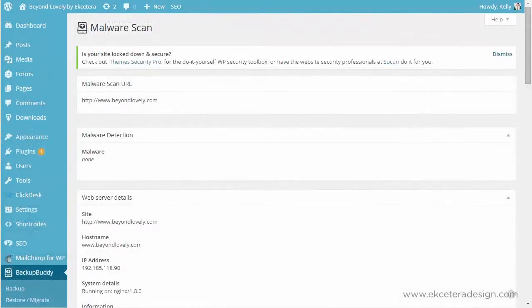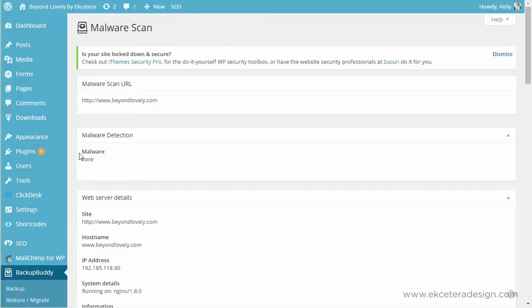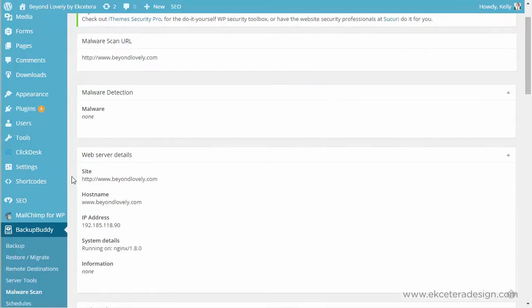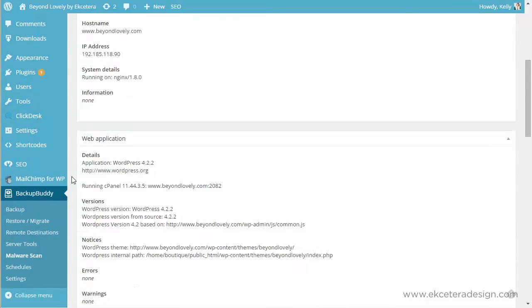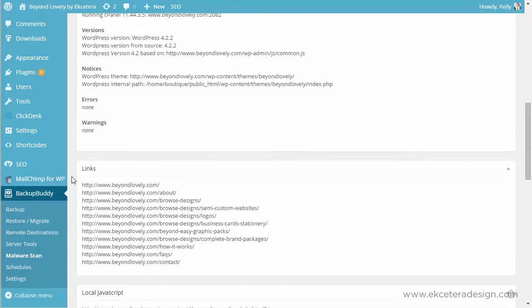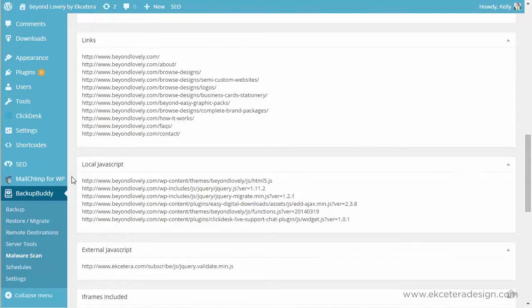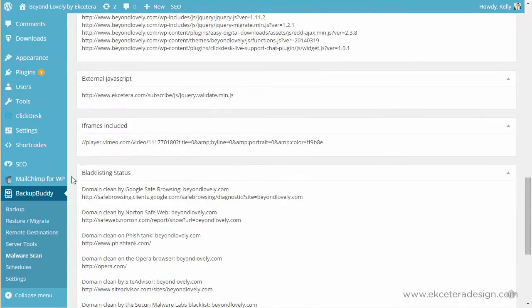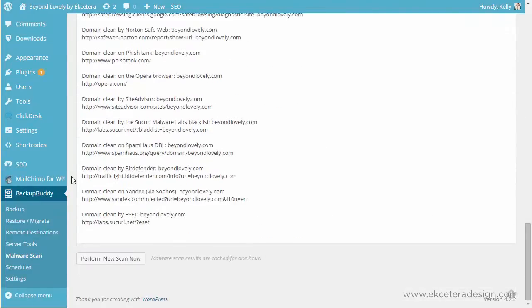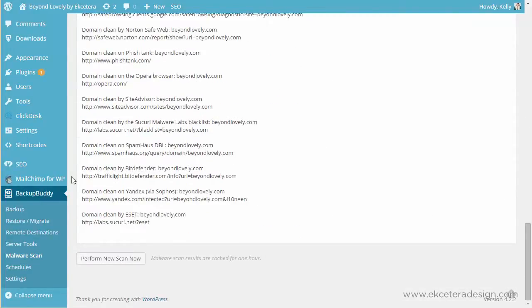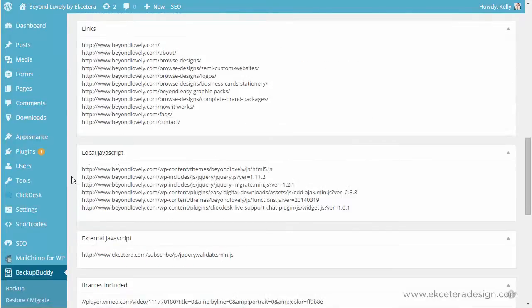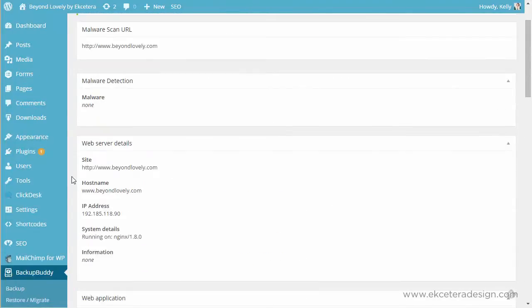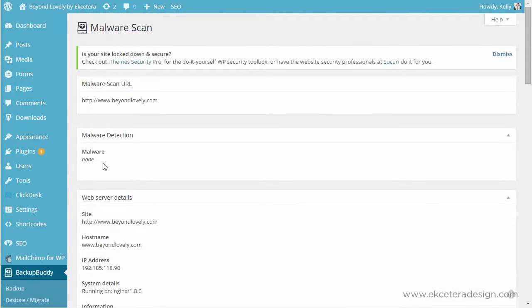So now the malware scan is complete and it's just going to show you some basic information and it shows right here that there is no malware that appears on our computer so that's great. You can just scroll down and check out all the different information. A lot of this information is things you don't really need to worry about. You just want to check this first line that says that there's no malware and that's when you know you're good.